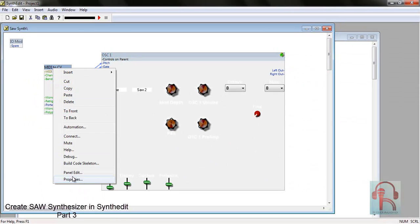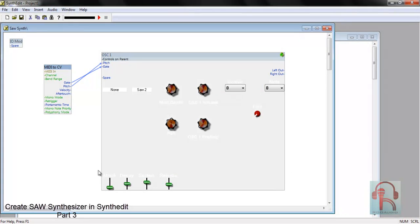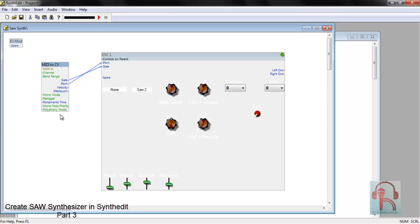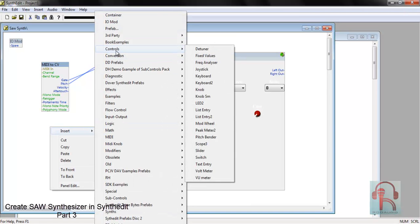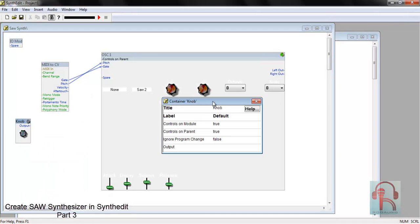Right click MIDI to CV, go to Properties, change the polyphony to 8. Or if you wish you can increase further, such as 10 or 12. Polyphony reserve to 4. Then to control portamento time and control mono mode and retrigger, just insert controls, Knob Small, and right click Properties, change its name to Portamento Time.